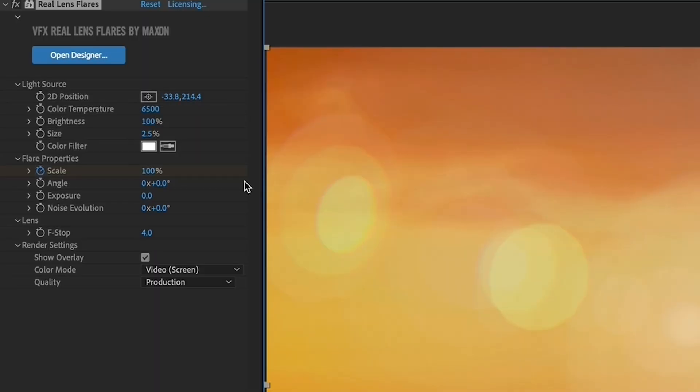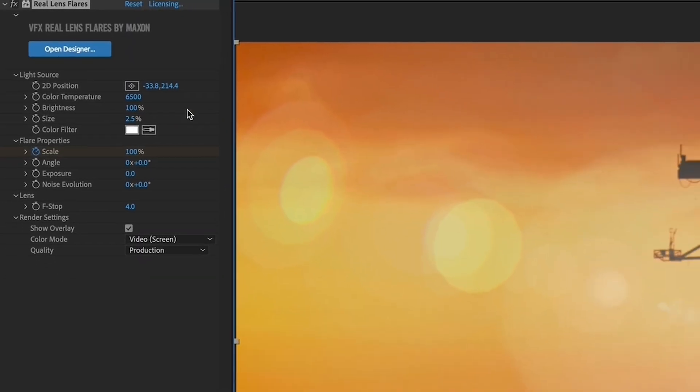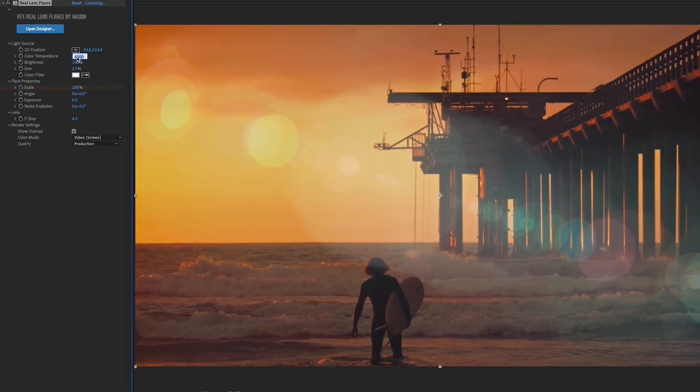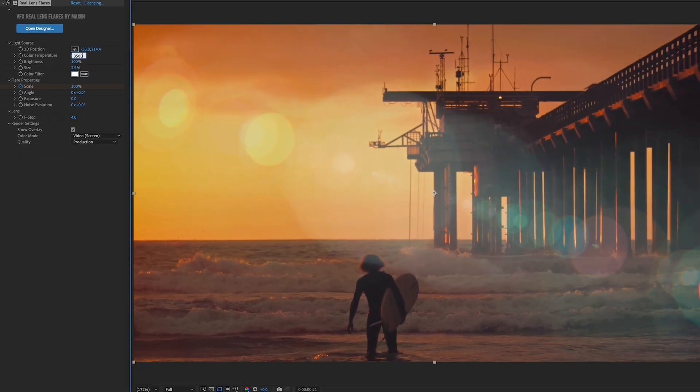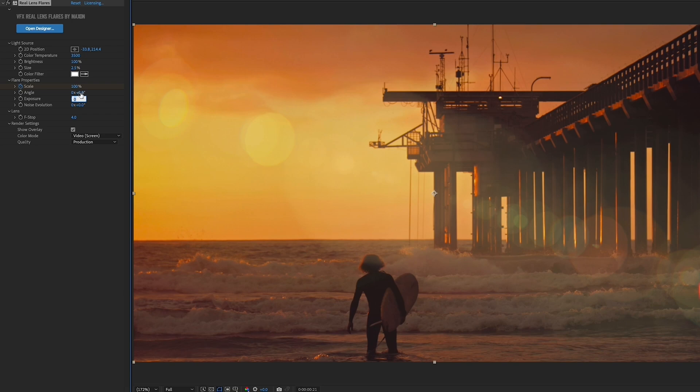If you're ready to start creating your own flares, stick around for part two where we dive into Red Giant Real Lens Flare interface and controls. Spoiler alert: it's easier than you think. See you there.